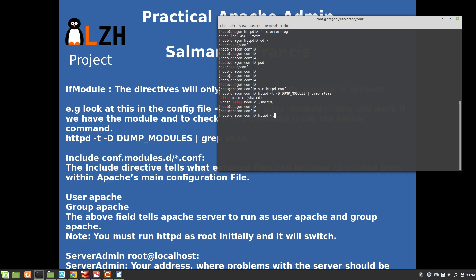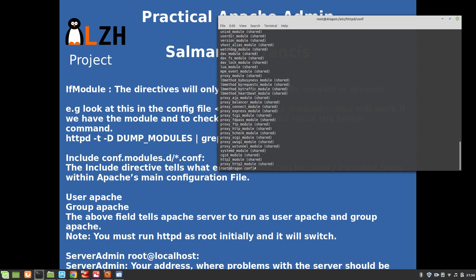Using lowercase 'httpd -l' shows the compiled core modules that were compiled when Apache was installed. These are the core modules. To see all modules including shared and static, use 'httpd -D DUMP_MODULES', which lists all modules.